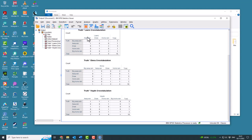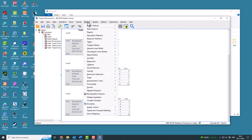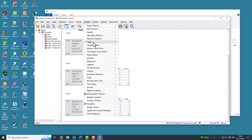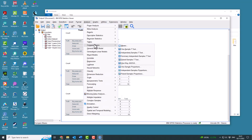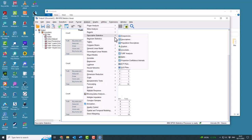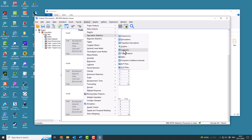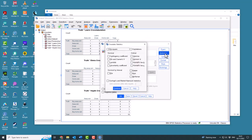So you can go to Analyze and you go to Descriptive Statistics and you go to Cross Tabulation. And if you click on Statistics here, you can click on the Kappa test. There are some other tests that do similar sorts of things like McNemar's test.